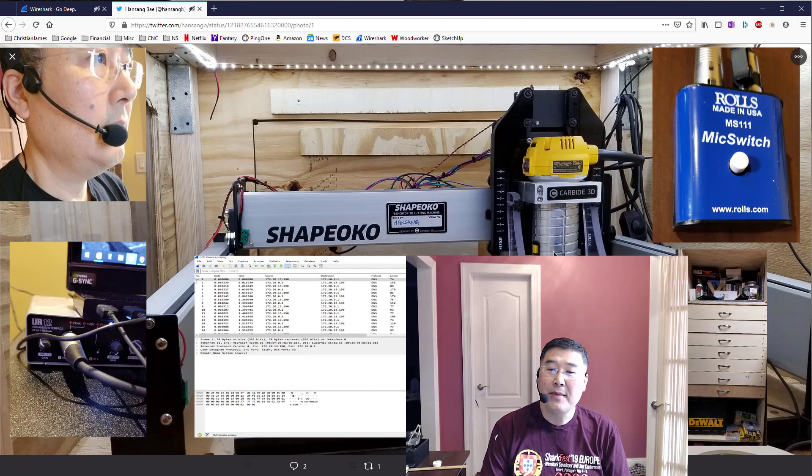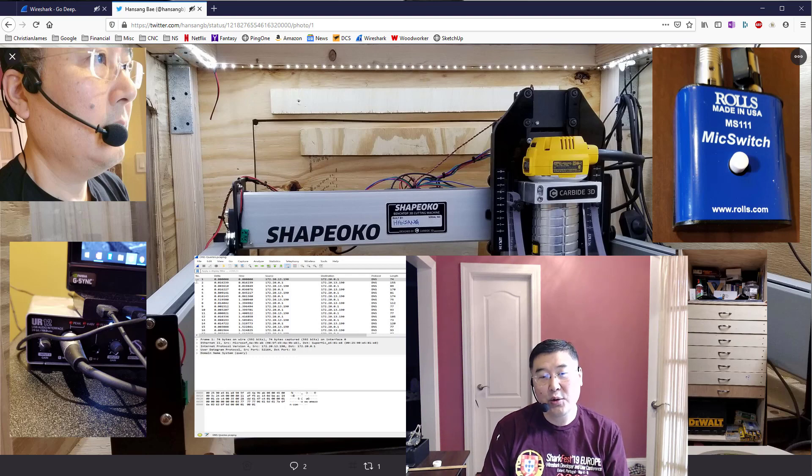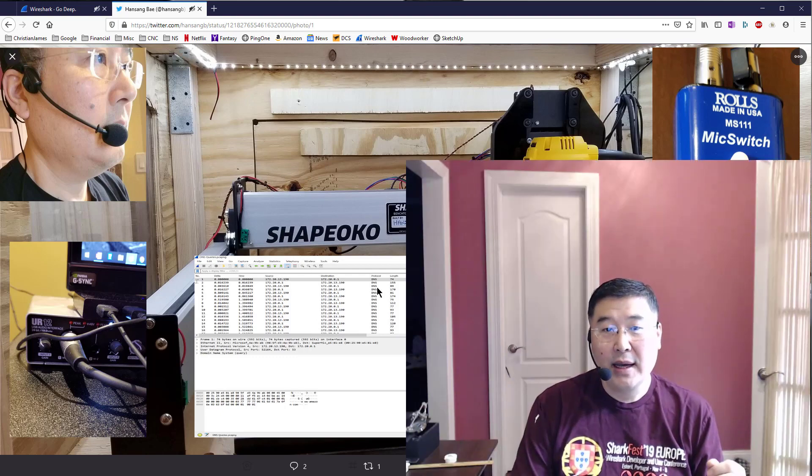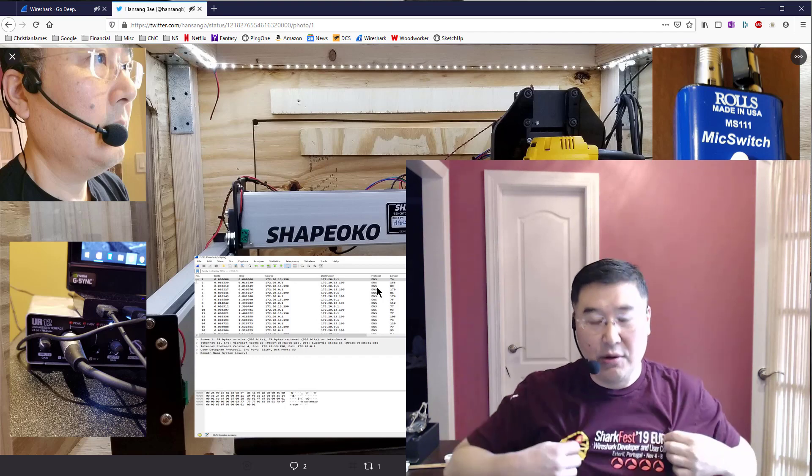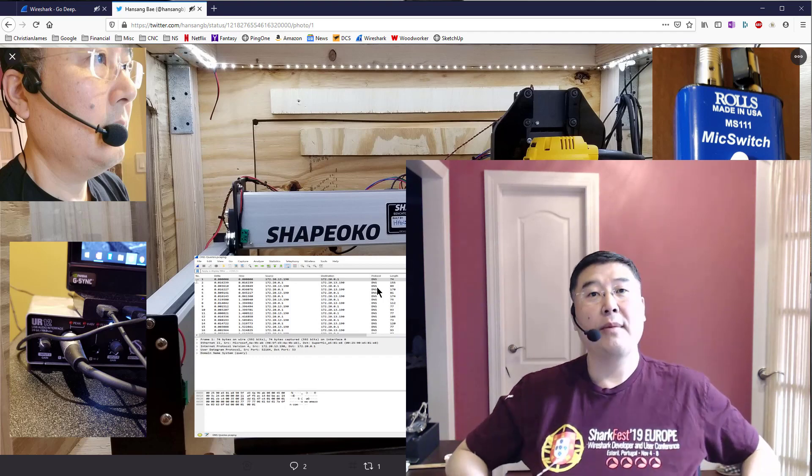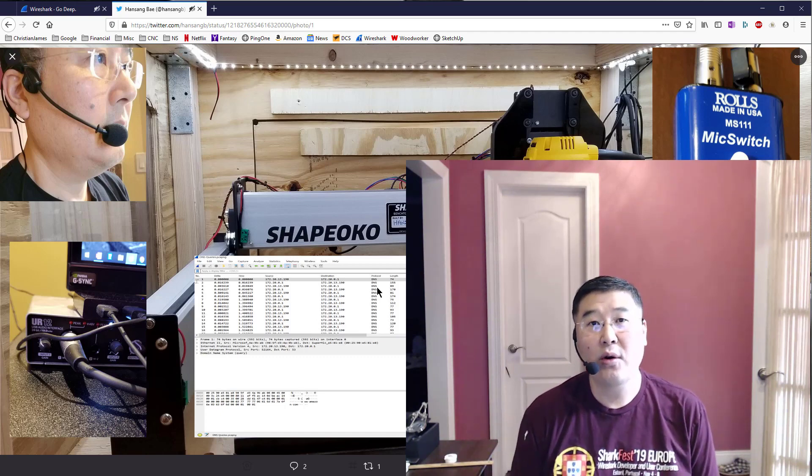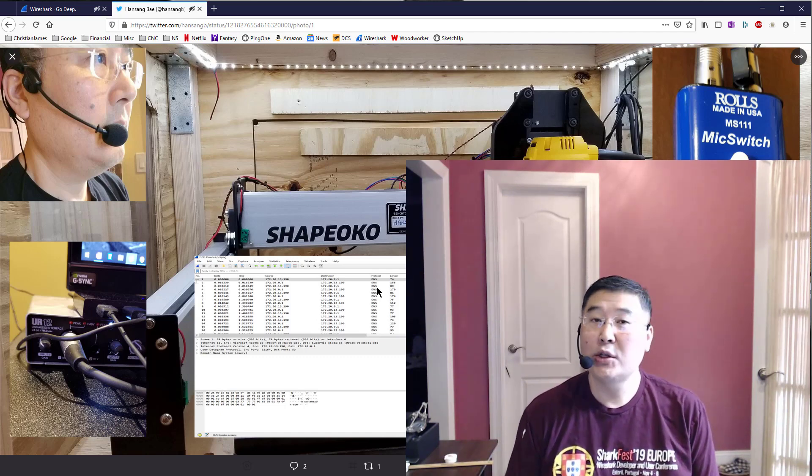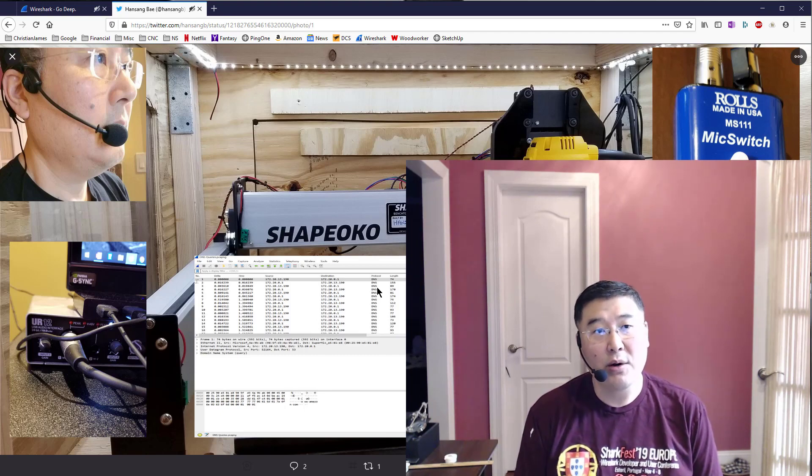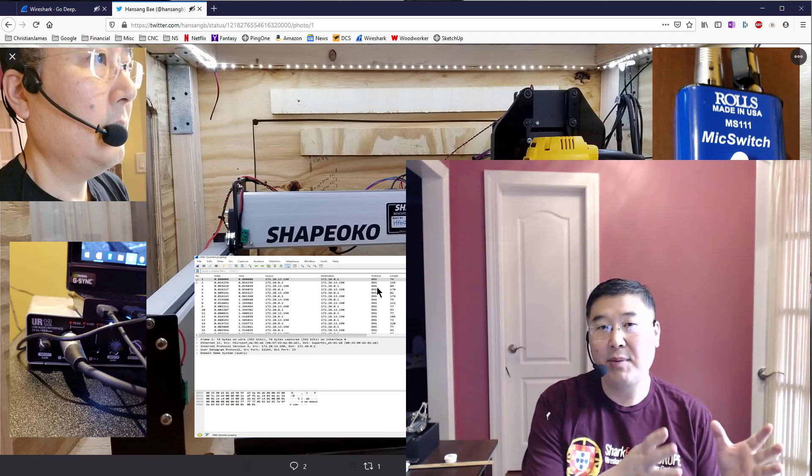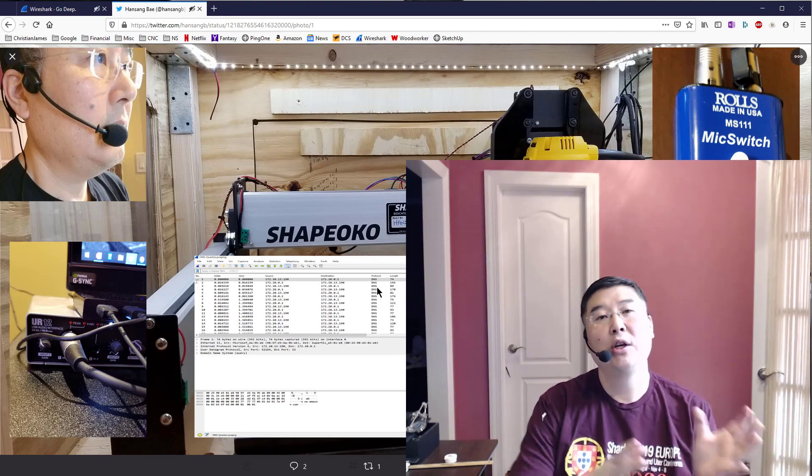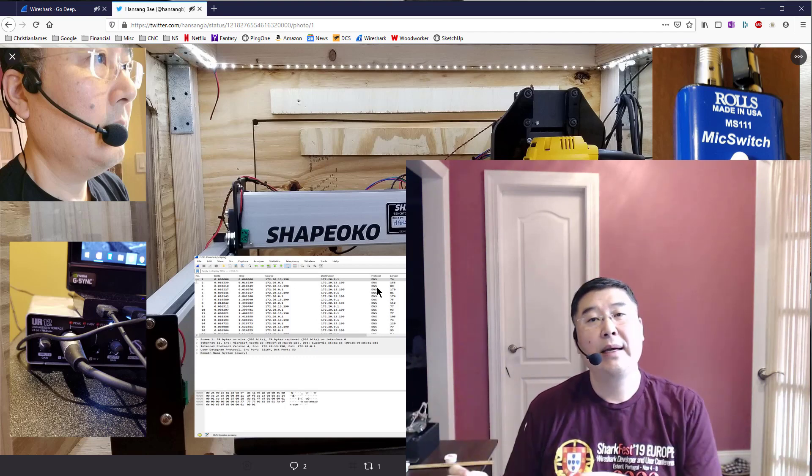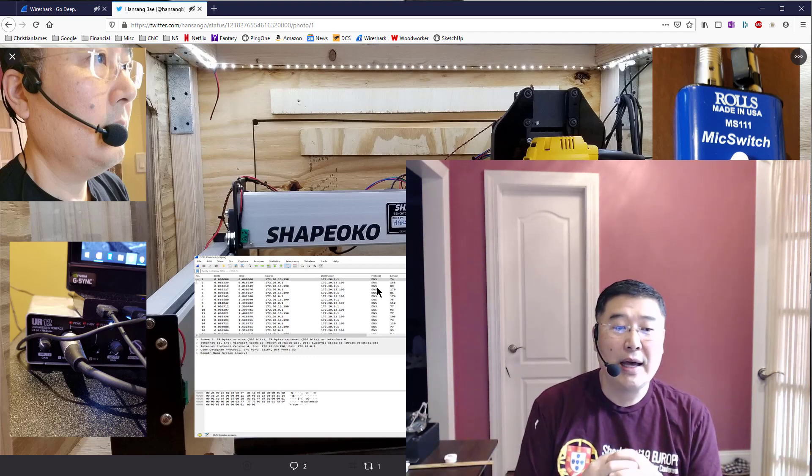The reason for this tweet and LinkedIn article was because I realized something. Last year at Shark Fest 2019 Europe, I announced that I was going to start a brand new course where once or twice a month I would post from the very beginning of TCP/IP protocol analysis, foundation to expert level, and it's going to take a while.